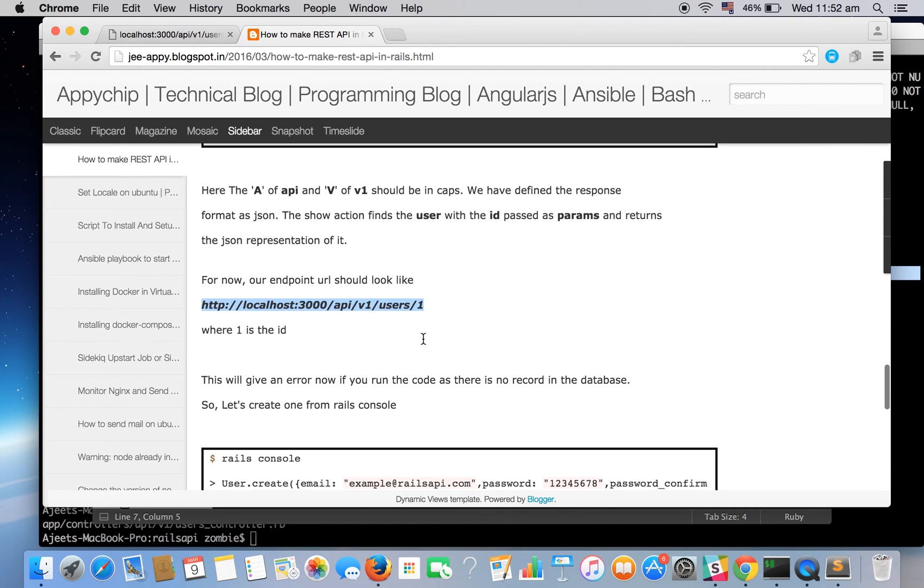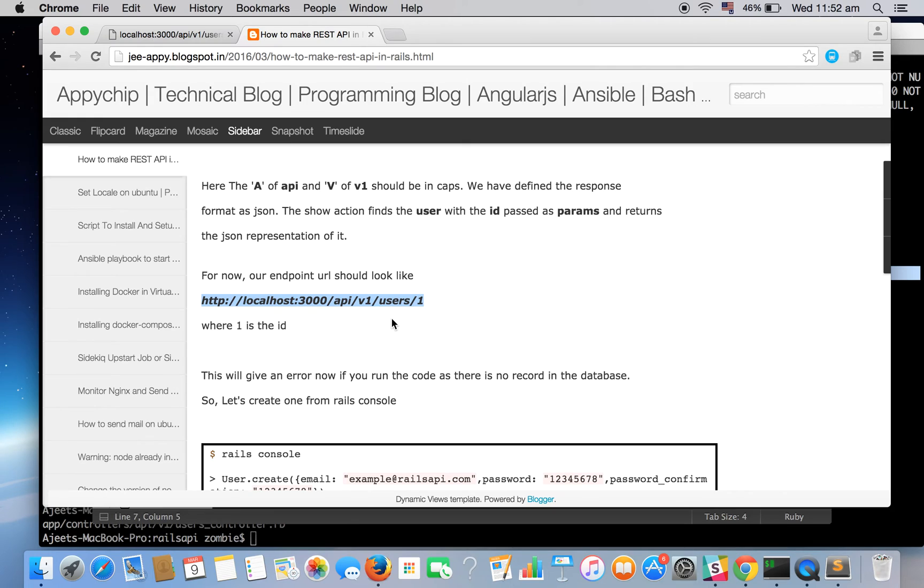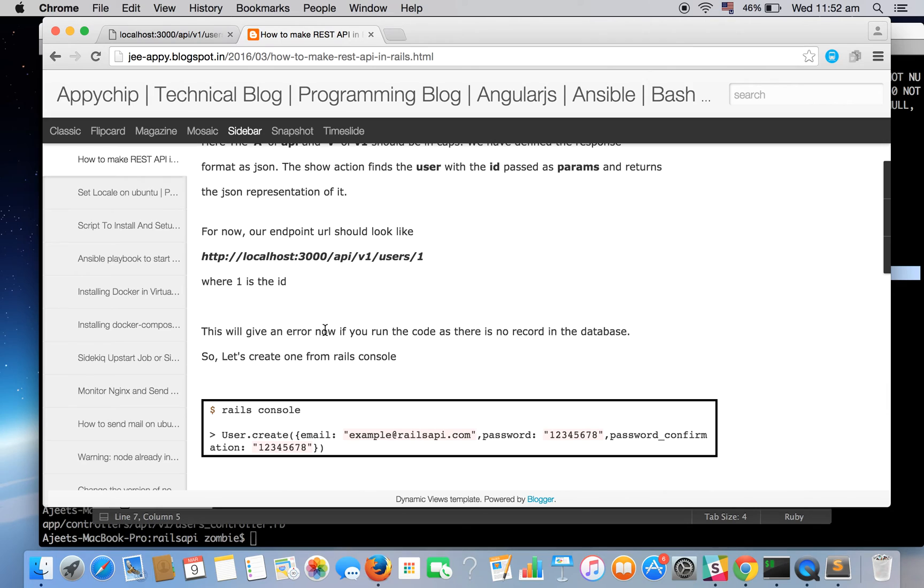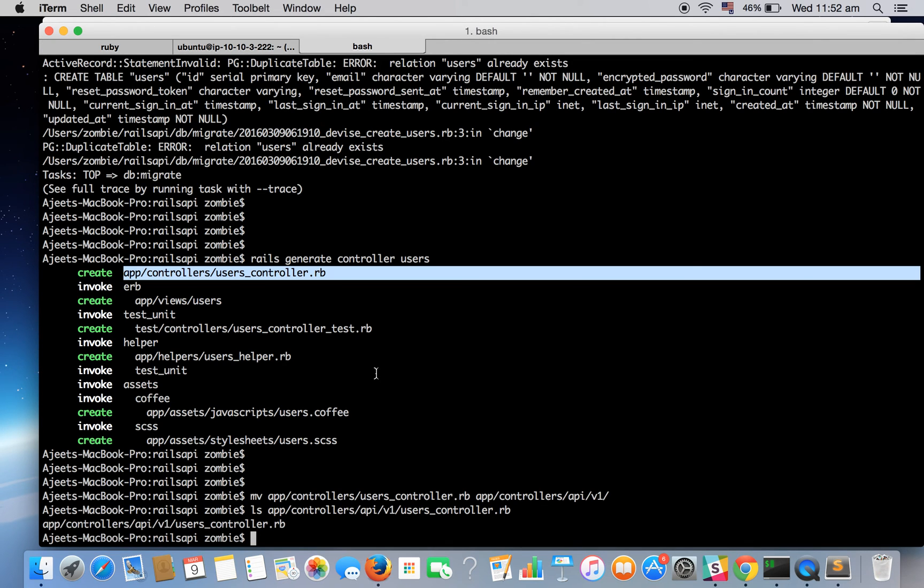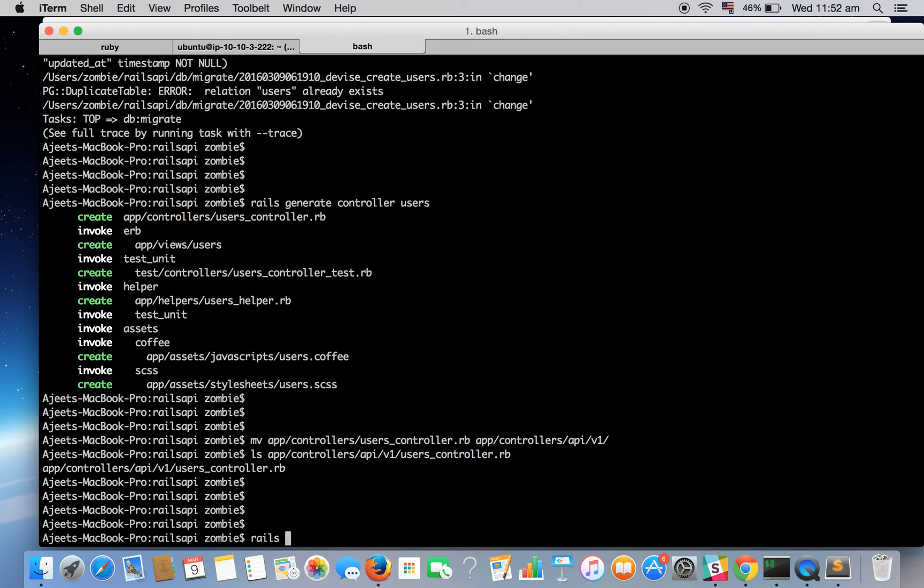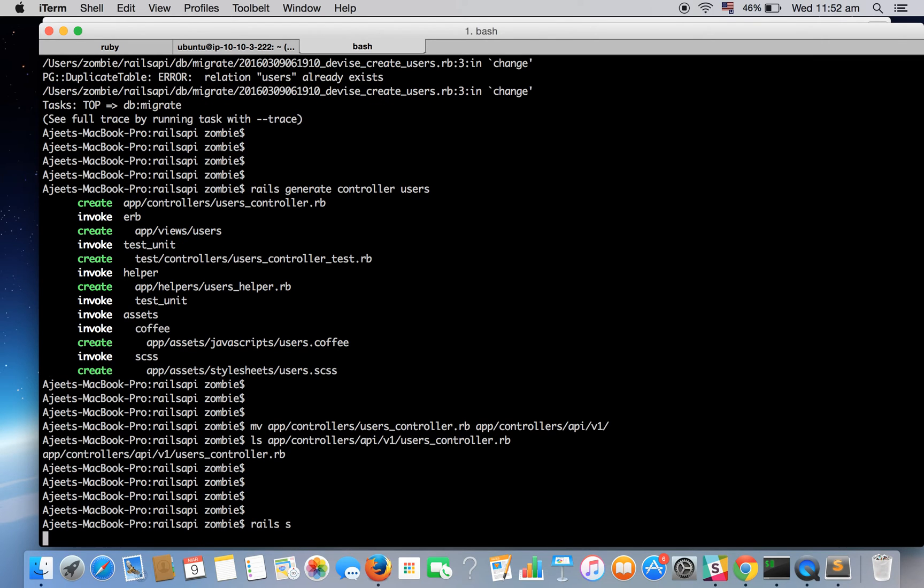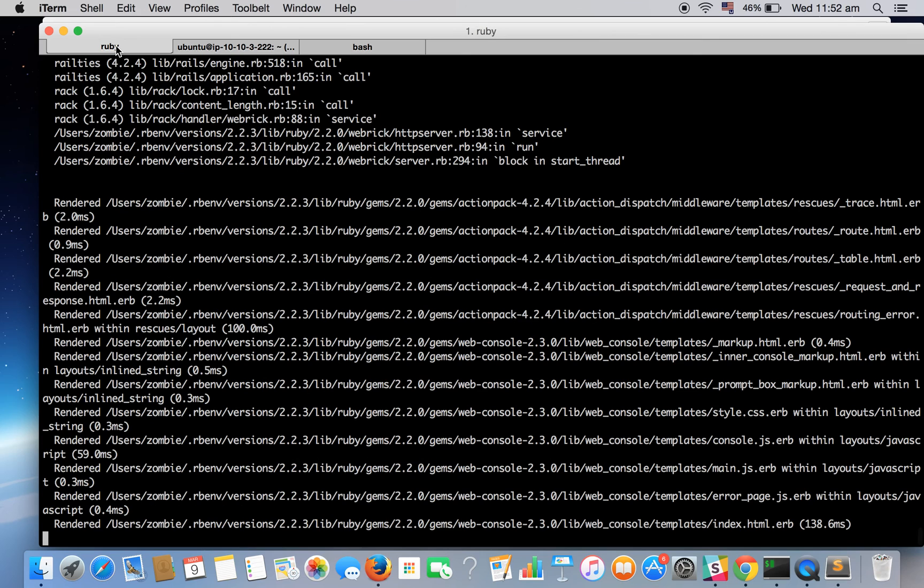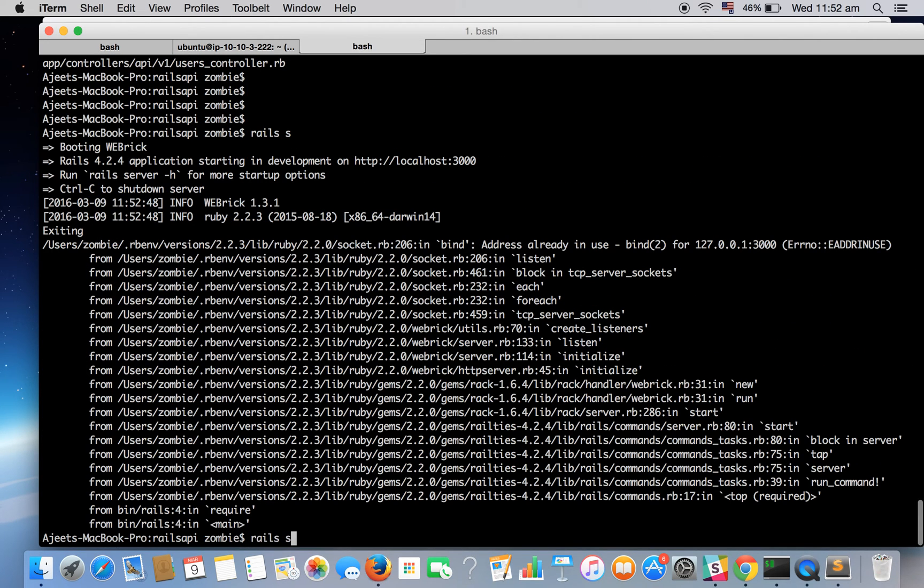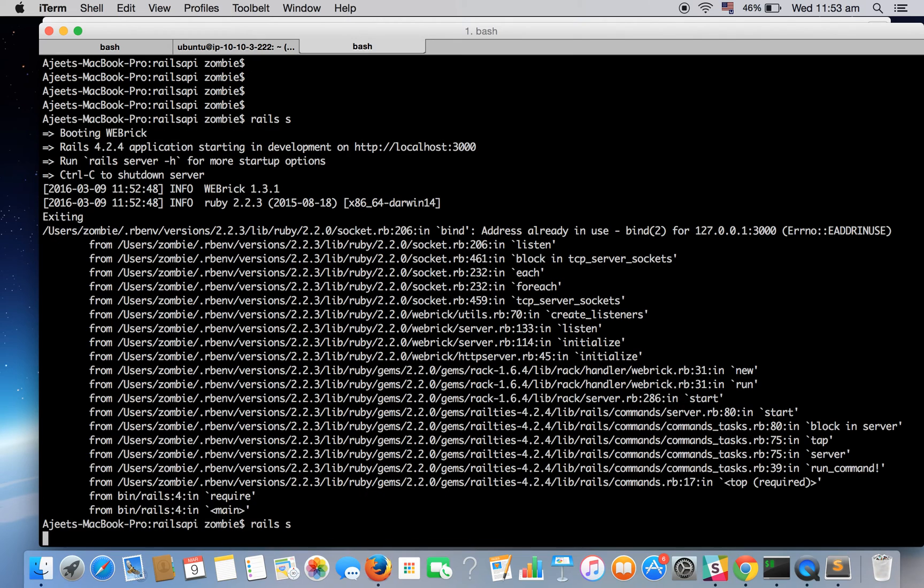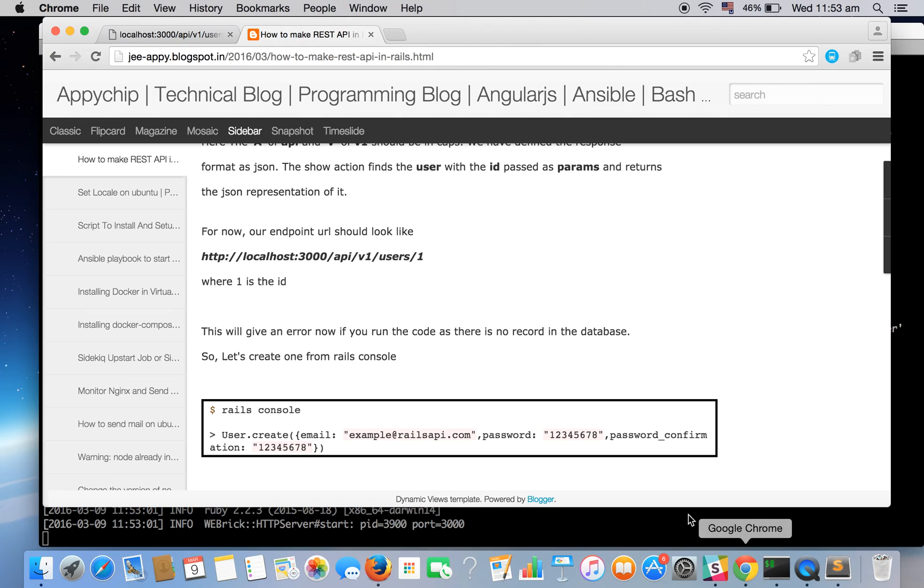So for now we will be having the endpoint like this: localhost slash API slash v1 slash user and the id of the user. If you are running it for the first time you might see that there doesn't exist any user. So let's try this out. First we need to run the Rails app so let's run the server. Okay there's some error. Oh, an app is already running so let's stop this and let's run it again. Okay good to go.